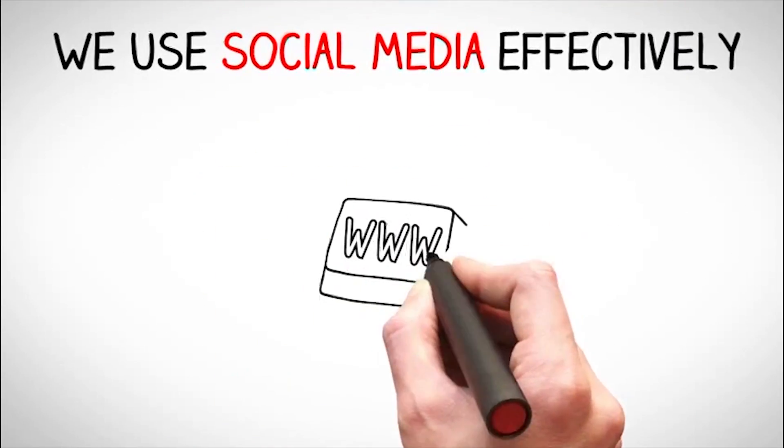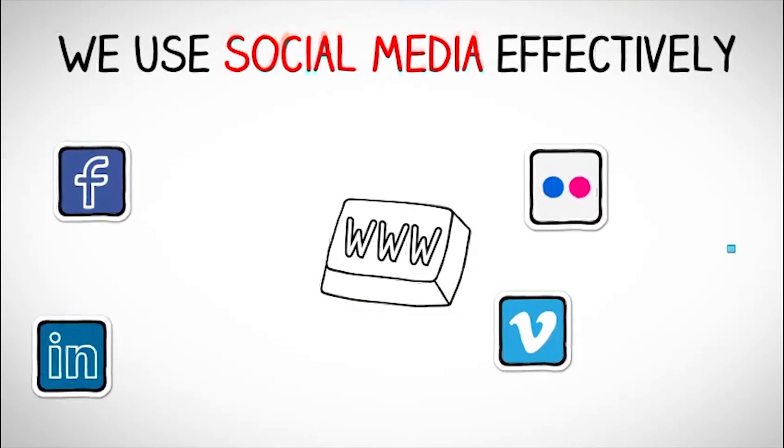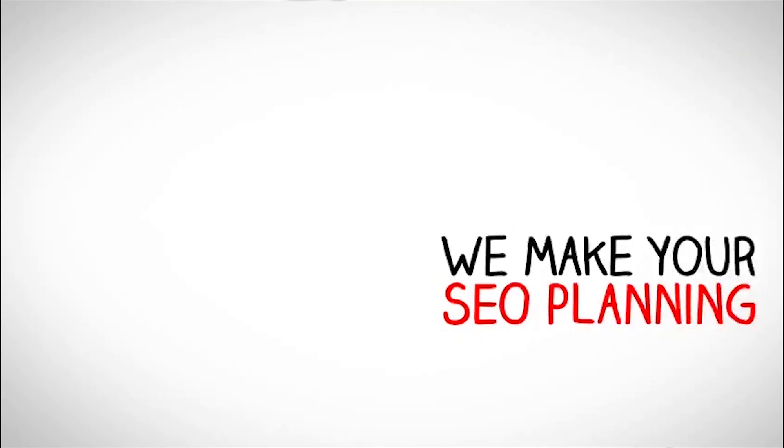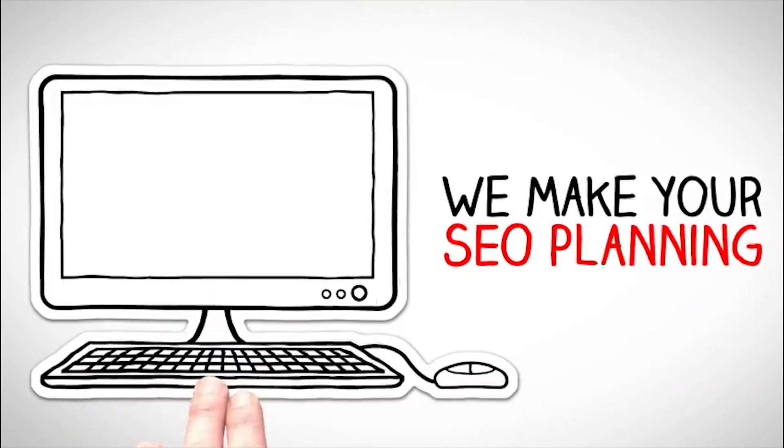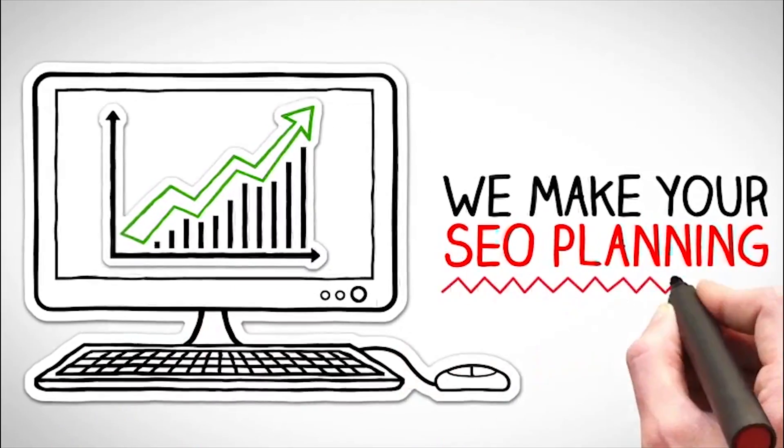We use social media effectively. We make your SEO planning.